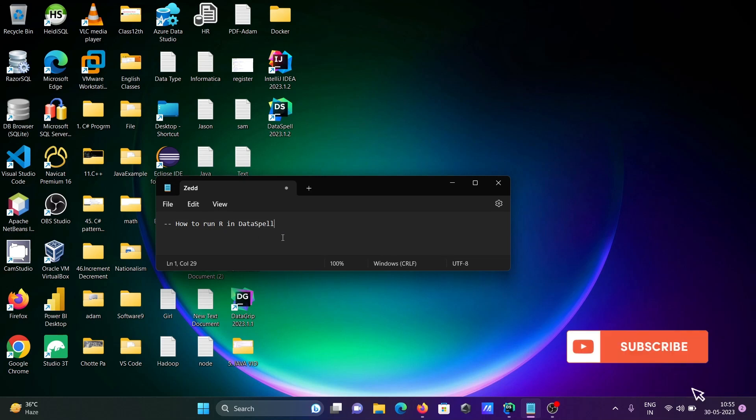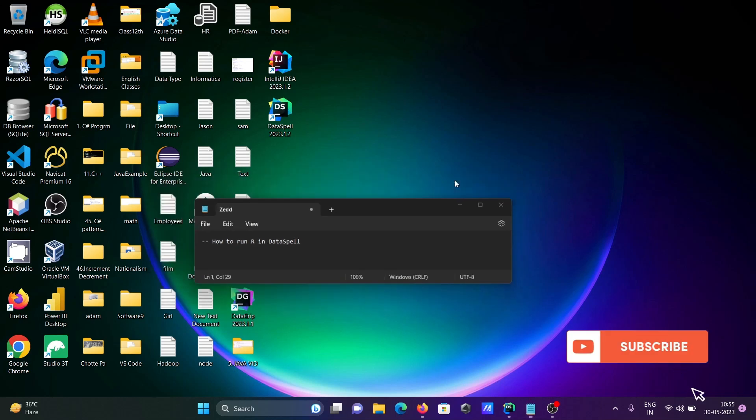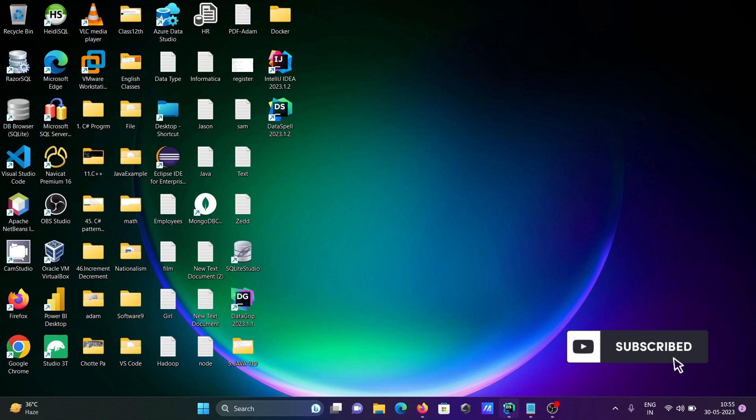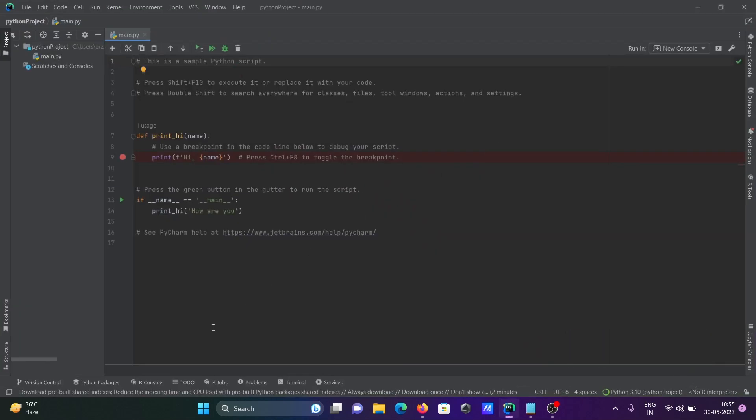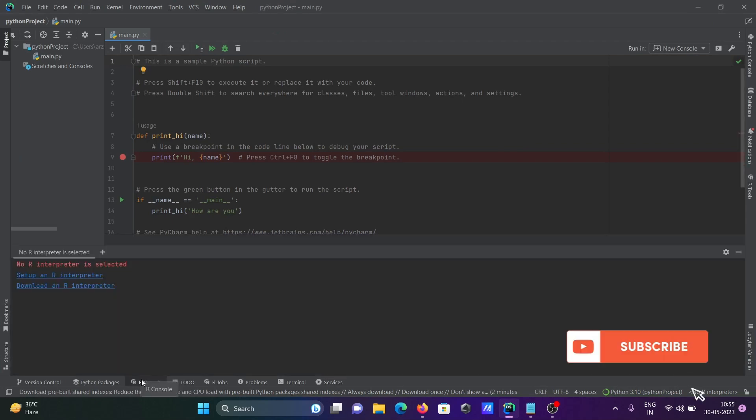To discuss how to run R in DataSpell. This is the DataSpell IDE, and now you can see the R console here. Click on this R console, and you can see no R interpreter is selected.